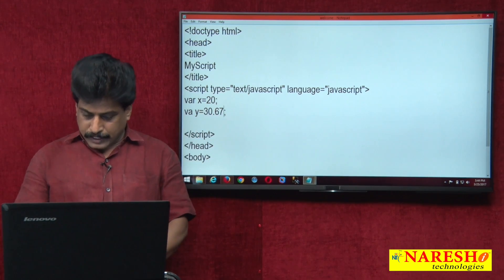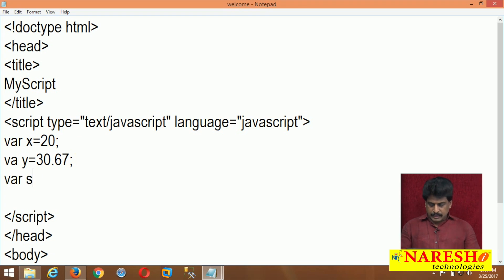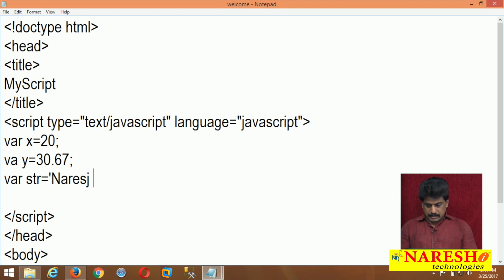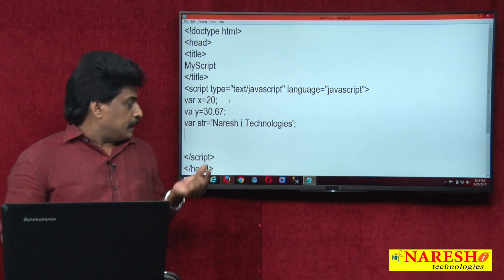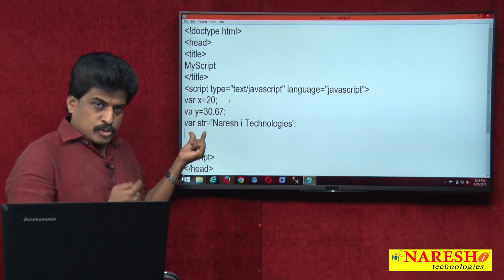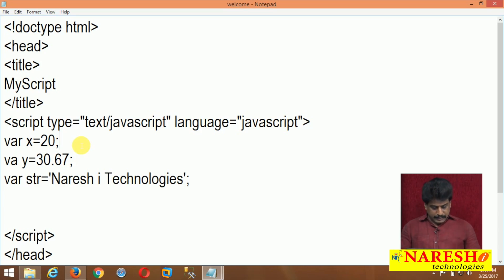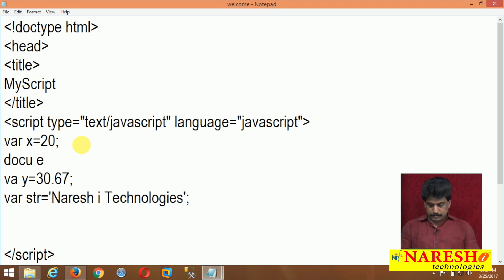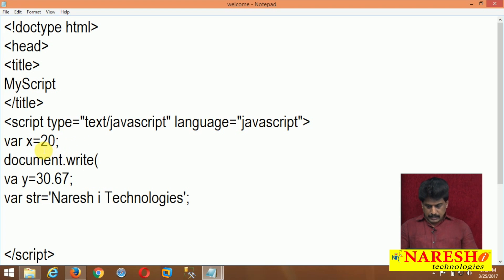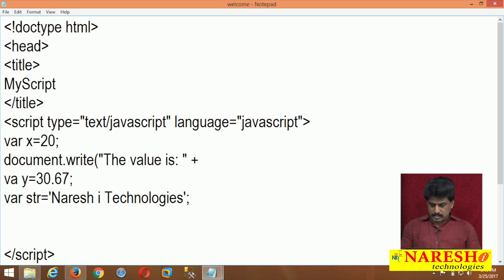For example, I declared var str equal to 'Narayashi Technologies'. Once you print — document.write(str) — Narayashi Technologies will be displayed. Now let me display one by one value for clarity. Document.write: displaying the value plus concatenation operator x. Now we can view the output on the screen.